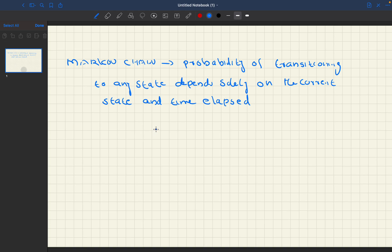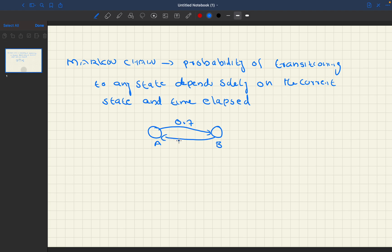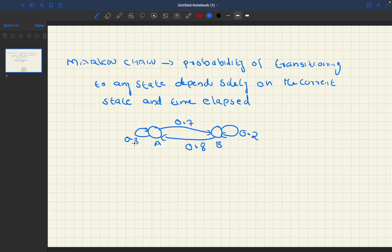Consider an example with two states: state A and state B. The probability of changing state from A to B is 0.7, and the probability of changing from B to A is 0.8. Staying in state B has probability 0.2, and staying in state A has probability 0.3.